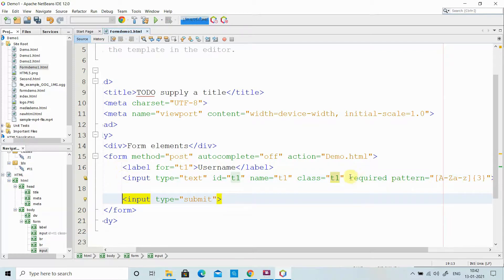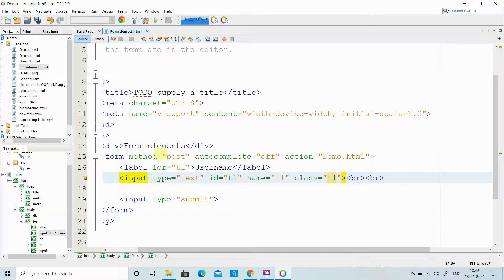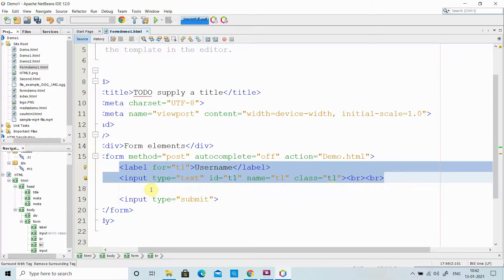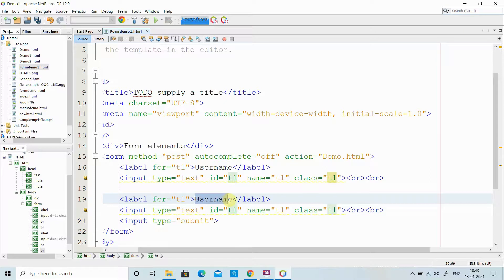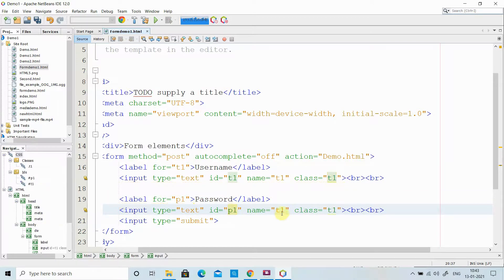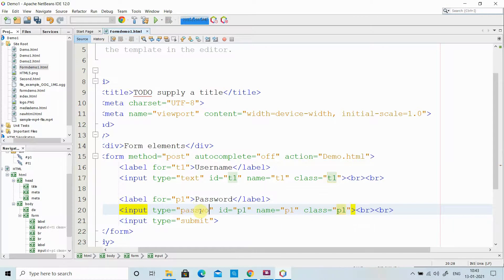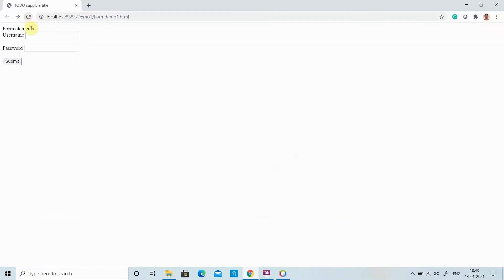Now I am going to create a password field. The difference between normal text and password is that whatever text you type in a normal field is visible, but in a password field you see symbols instead. I am making the field type equal to password and giving it a unique name and ID. All the attributes you used with the text box — different attributes — you can use with the password field also. Text is visible in one field, password is masked in the other.